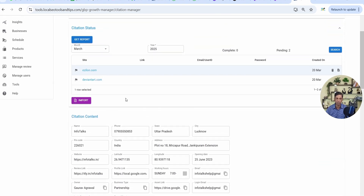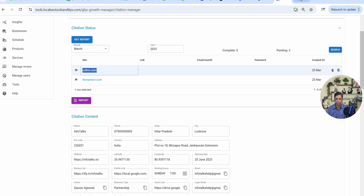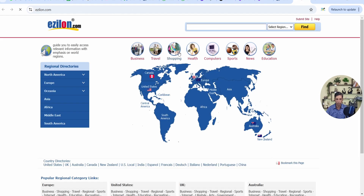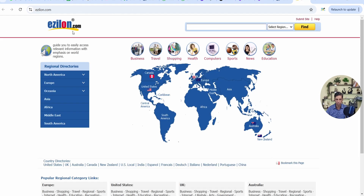Now we'll see how to create a citation by trying it on one website. I'll click on this website to open the link in a new tab.